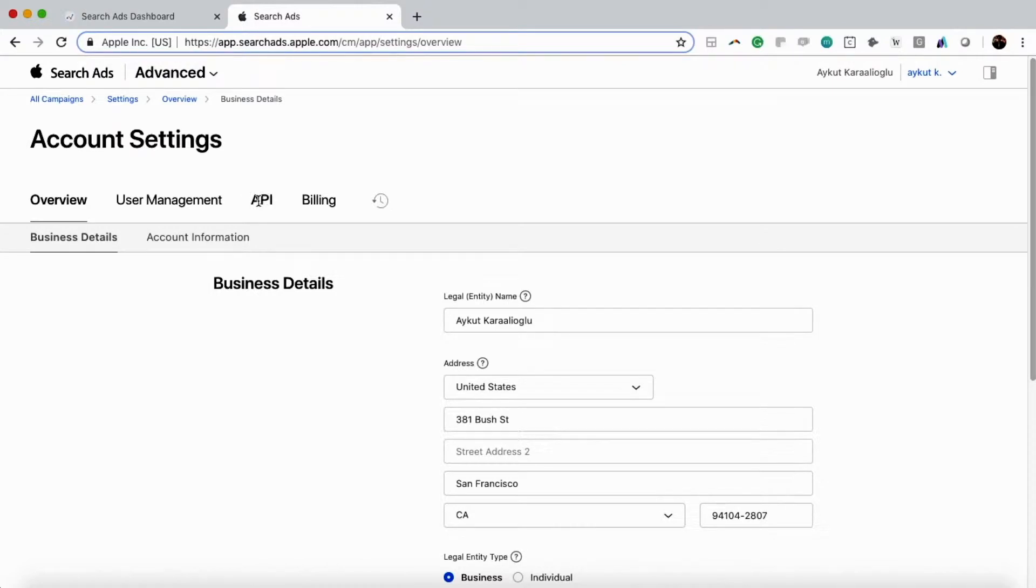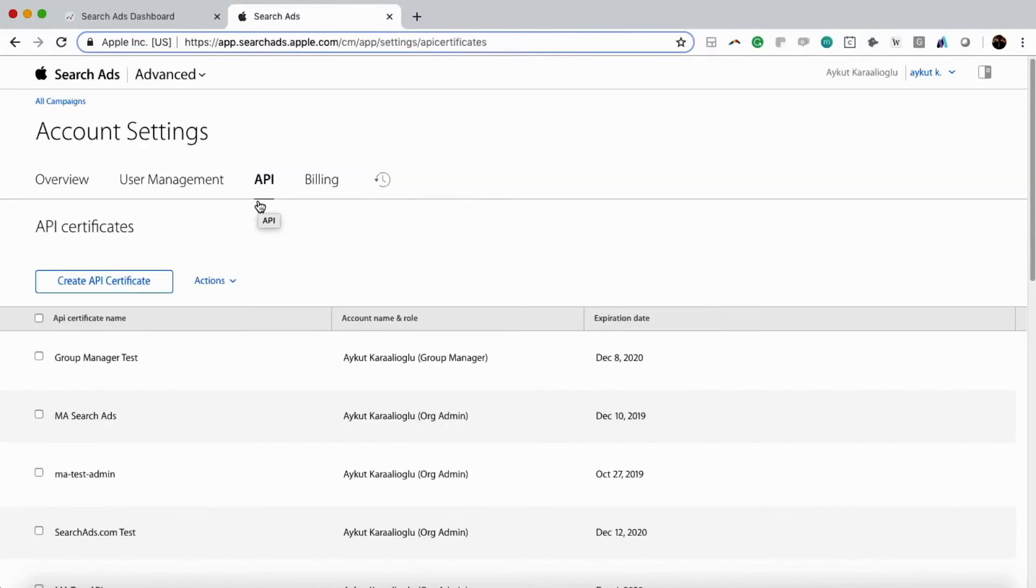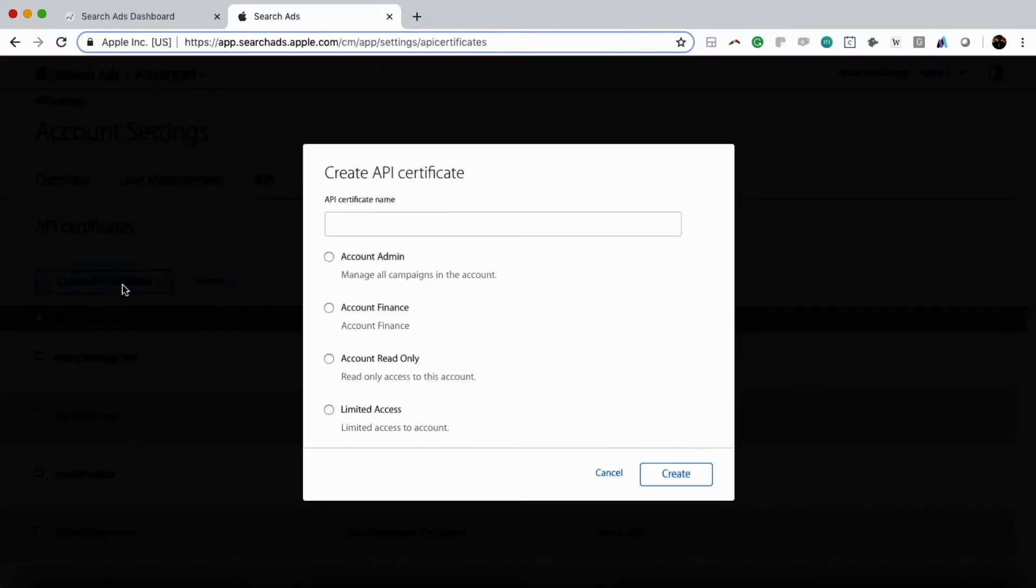Once we click on Settings, we're going to click on the API tab. From the API tab, we are going to create an API certificate. Once we click there, we make sure that we are an account admin.